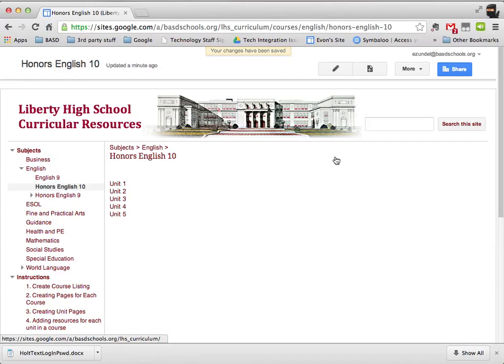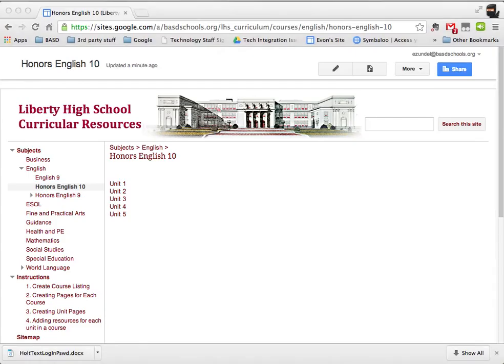And that's it — that's all there is to making a page for a course. The next video is going to be about creating unit pages. Thanks so much.